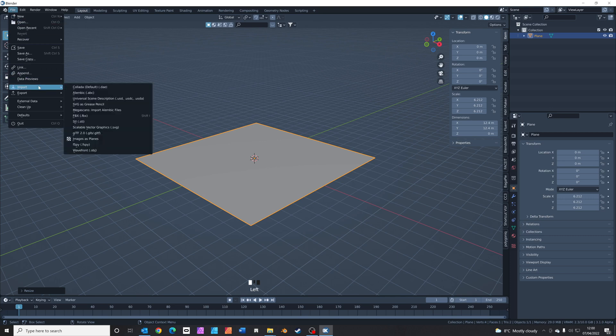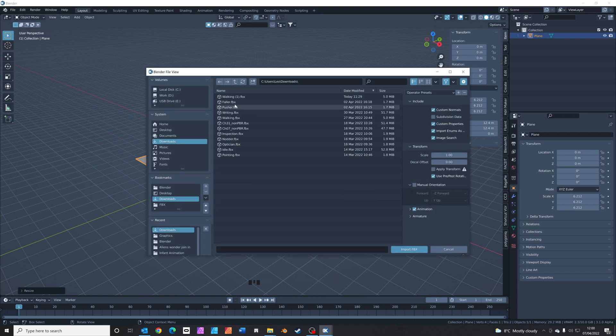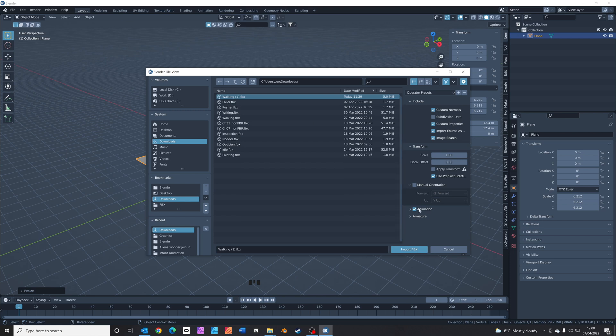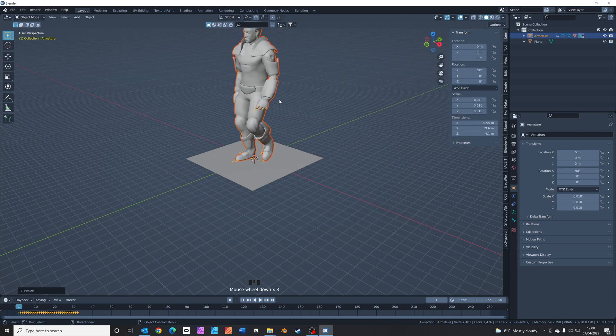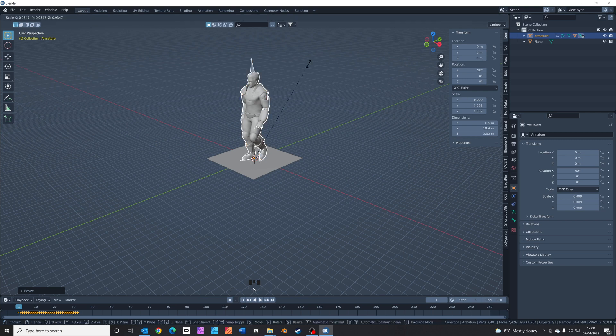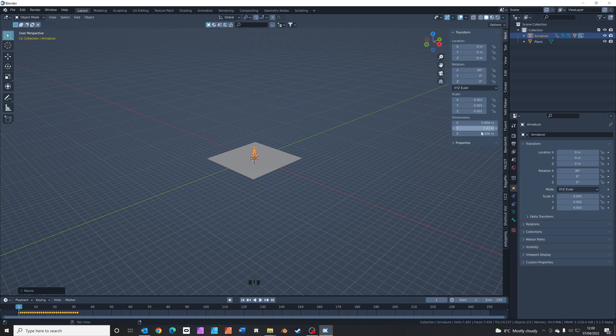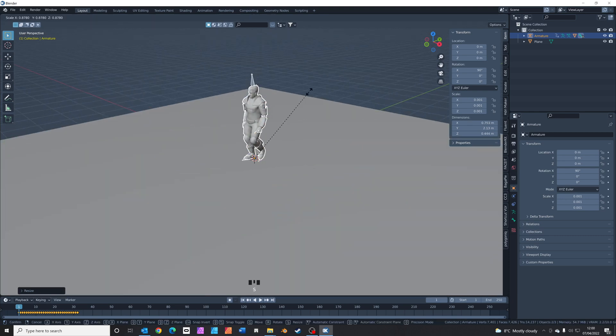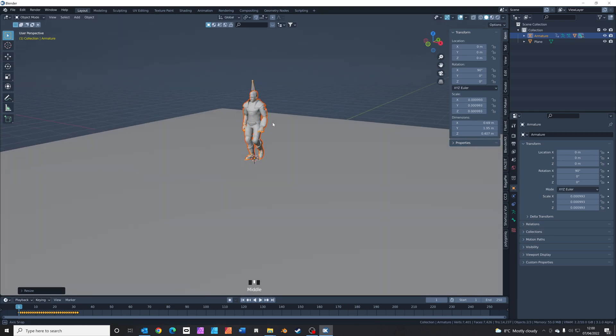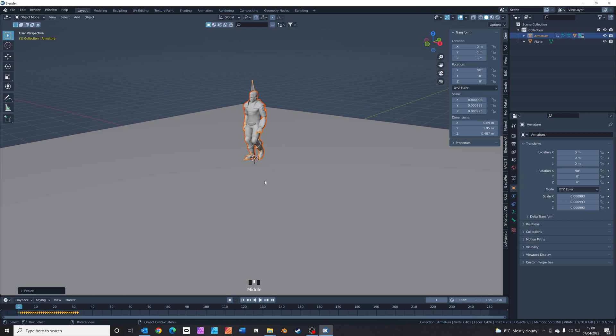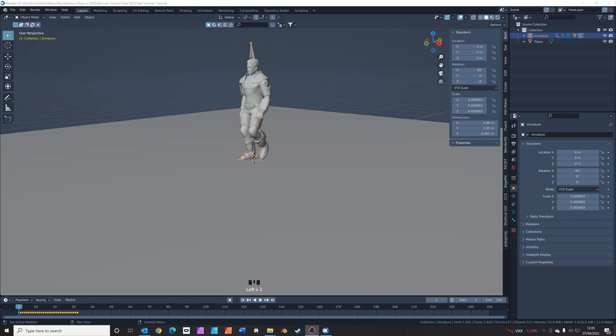We're going to import our model from Mixamo next. So you go to import FBX. Go to your downloads folder and you find your download from Mixamo. If you just toggle this armature down here and click automatic bone orientation, we'll make sure the bones are not sticking out in a weird way. S to scale, scale him down. If you look on dimensions over here, scale him down to around 2 meters high. He's a big guy. If you press your space bar we'll see he's already walking, but he stops quite soon.